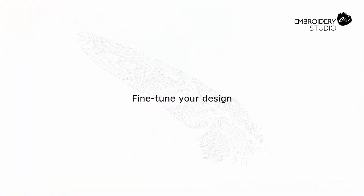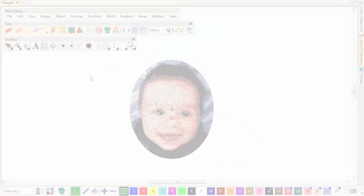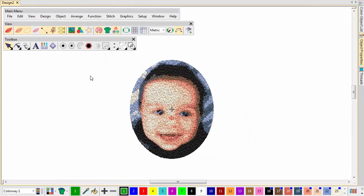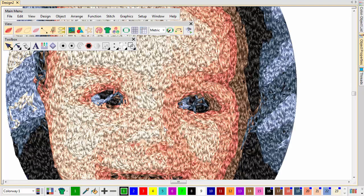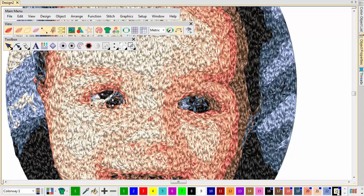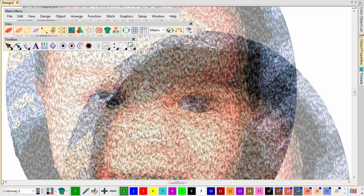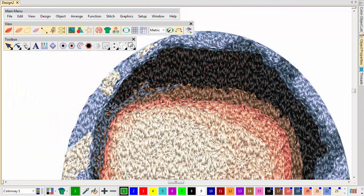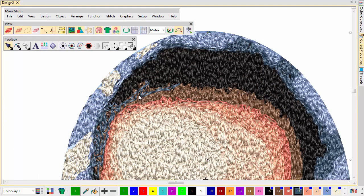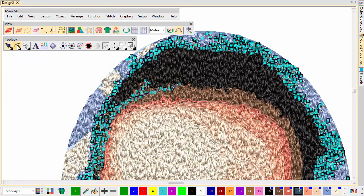Fine-tune your design. Notice that some areas have been assigned unexpected colours. Select the affected stitches and change to a more suitable colour. Delete unwanted stitches or even needle points with the reshape tool.